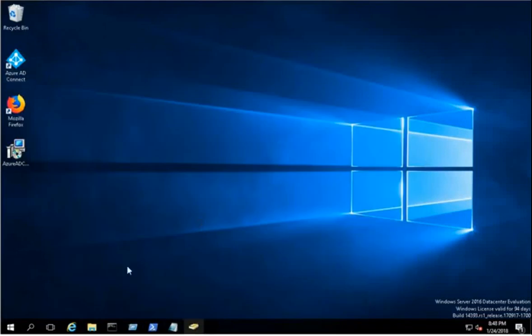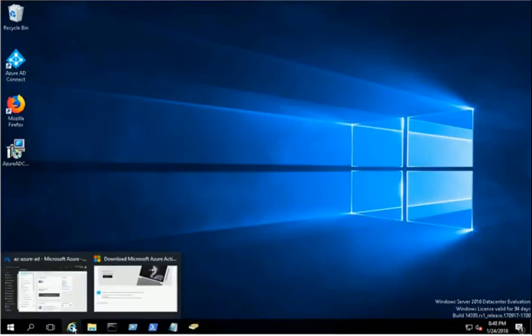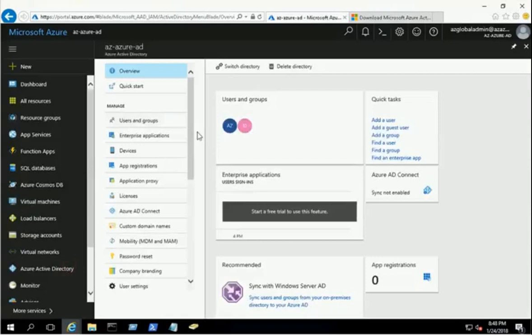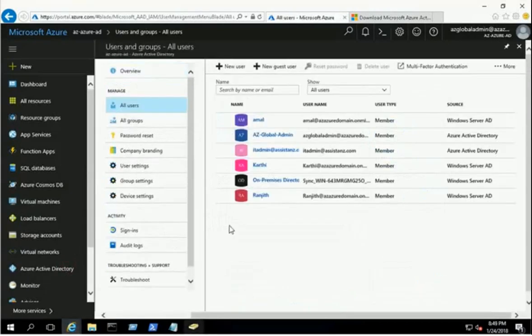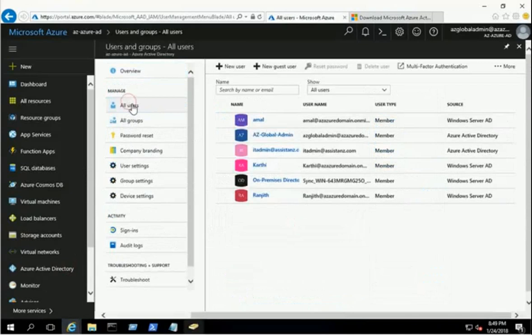Open the Azure portal and verify that the on-premises AD users are available in Azure AD. All three demo users are now available in Azure AD.